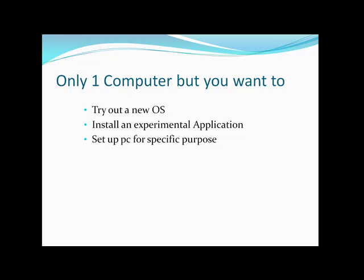Let's talk about one scenario. Perhaps when you have a laptop or a desktop, but you want to try out a new operating system, or perhaps you want to install an experimental application, or maybe you want to set up a server or a PC for a specific purpose and you want to not have a fully featured operating system.